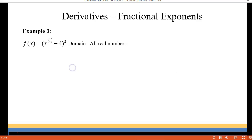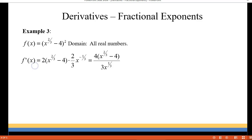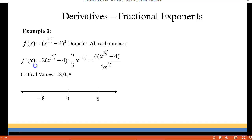Let's try another one. We have x to the two-thirds minus four, all squared. Again our domain is all real numbers. For our first derivative we get four times x to the two-thirds minus four over three x to the one-third. In this case you have an undefined value at zero, and the first derivative is equal to zero at negative eight or positive eight. So we have three critical values and we're going to check between and beyond those critical values.